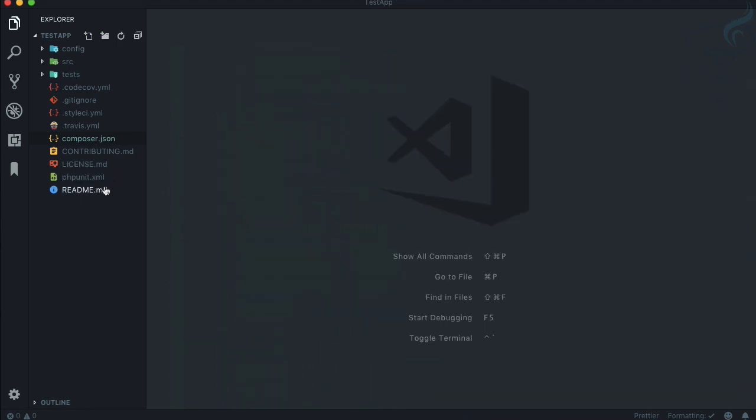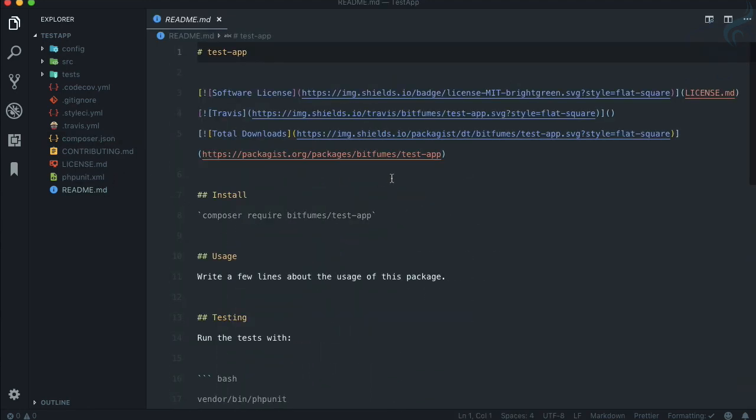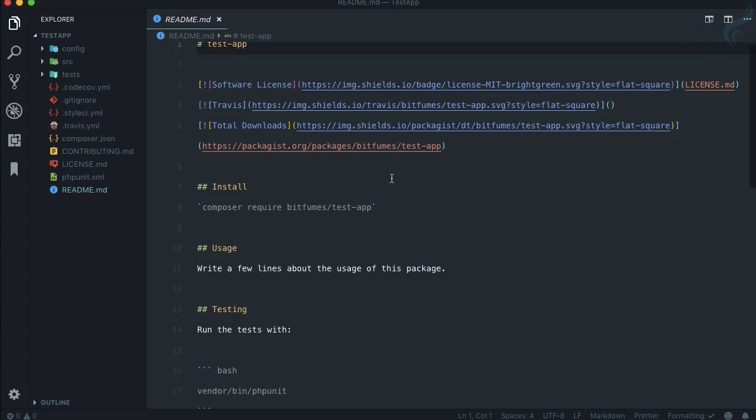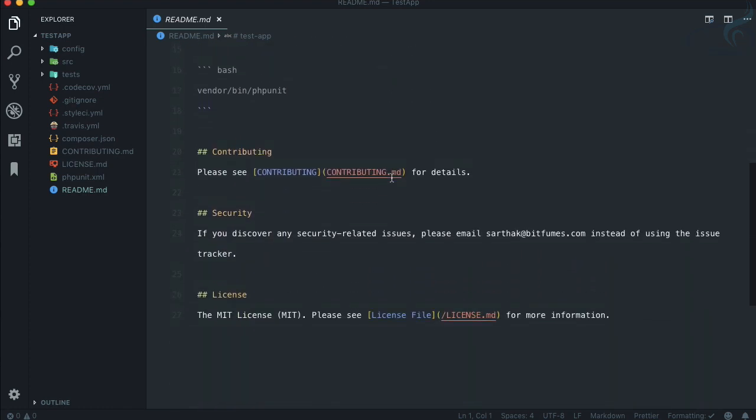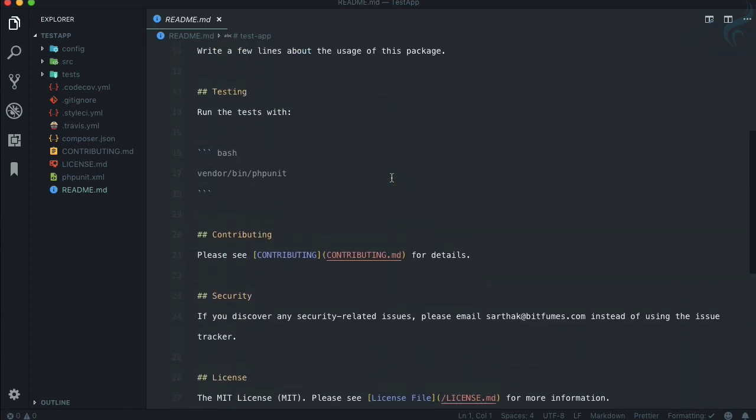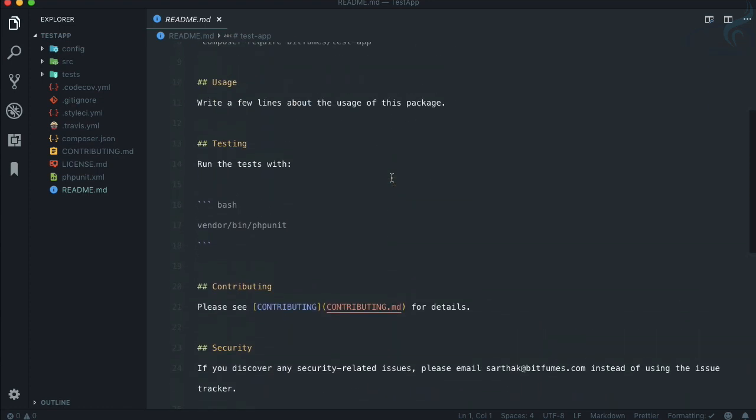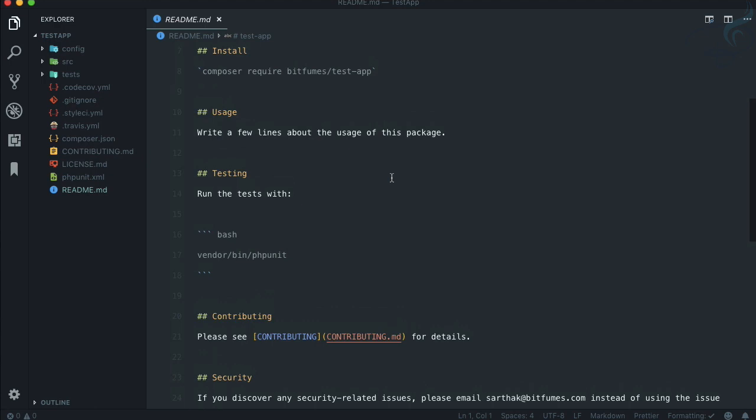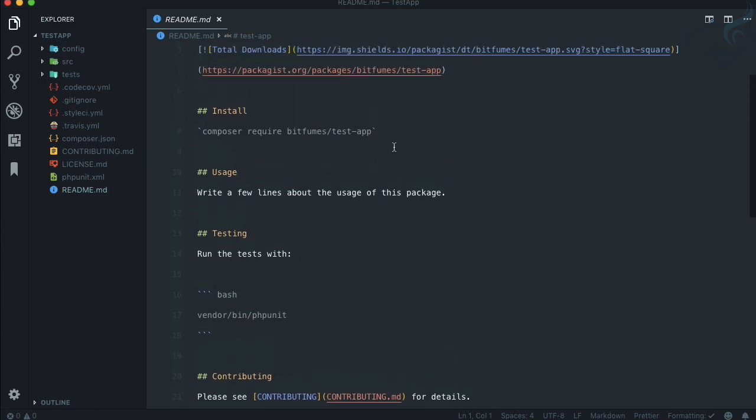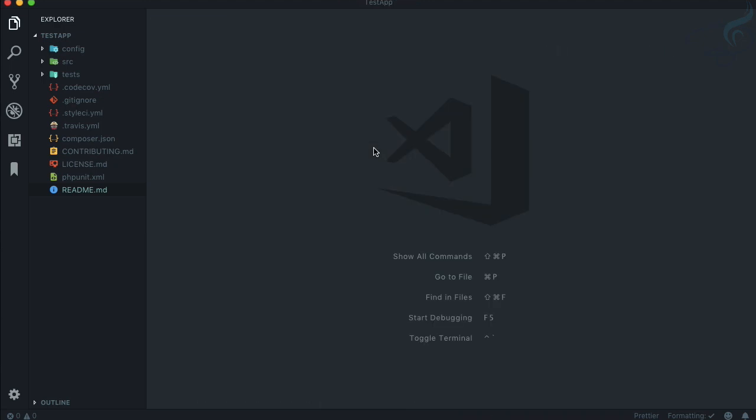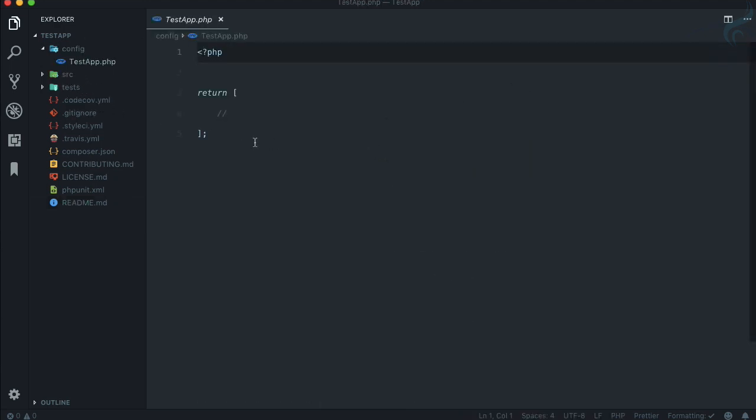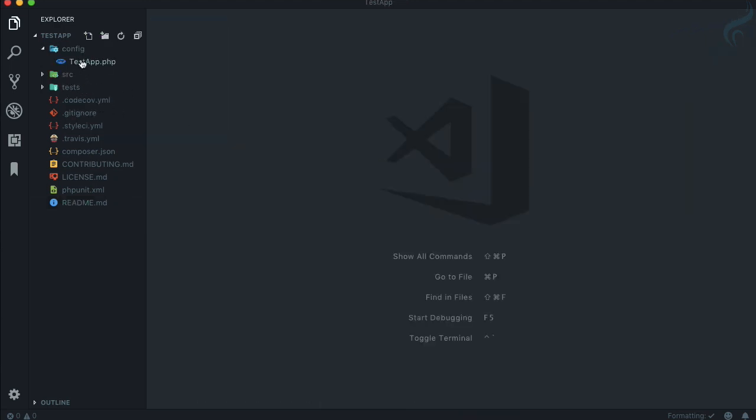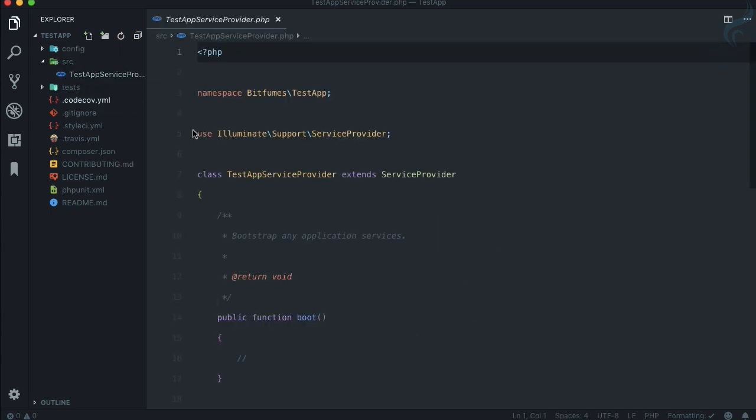Similarly, if you go on the readme file it has done almost everything. You just need to type what your package will do and again composer require is also done. Apart from that, config file which we can use if we have, then on the source folder the most important file is the service provider for your package.